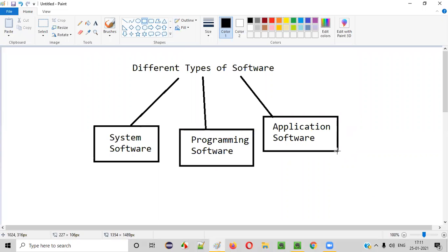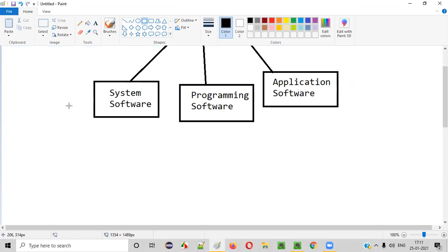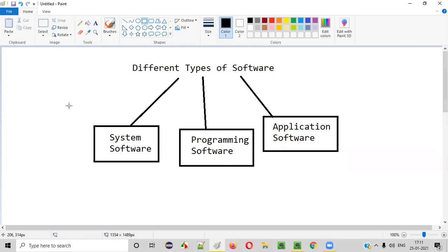Out of all these things, which category of software we generally test, I'm going to explain. But before that, let me give you examples for each and every type of software that I have mentioned here. Coming to the first type of software, that is system software.